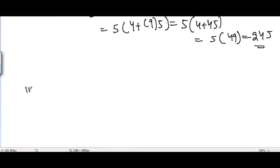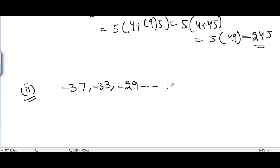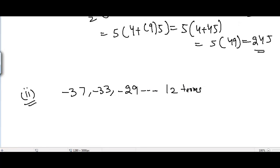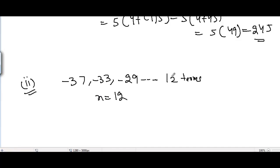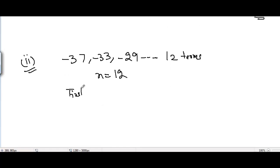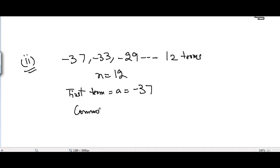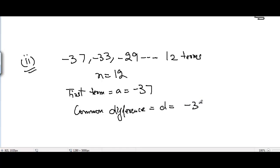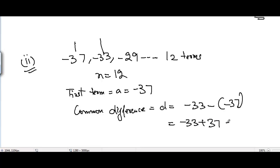Moving to Part 2: the AP given is -37, -33, -29, up to 12 terms. So n equals 12. The first term a equals -37, and the common difference d equals -33 minus (-37), which gives -33 plus 37, equal to 4.